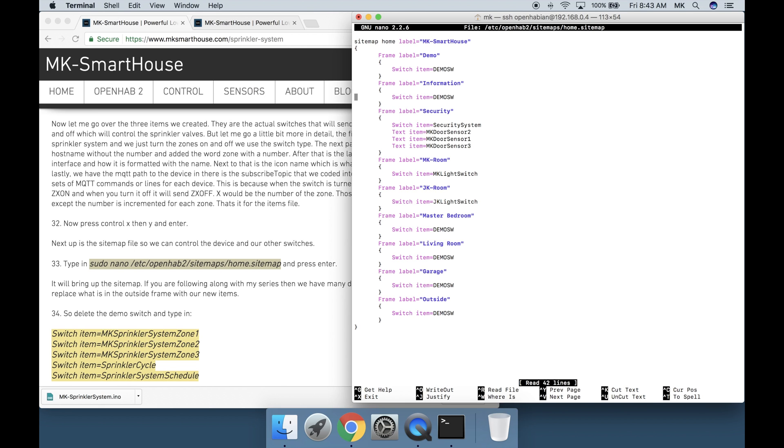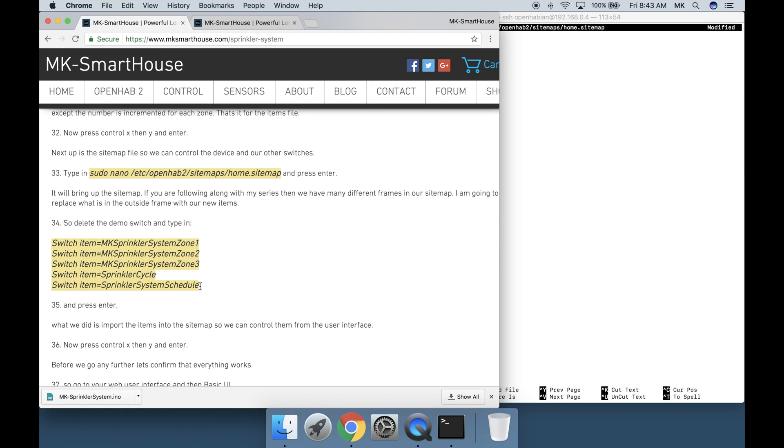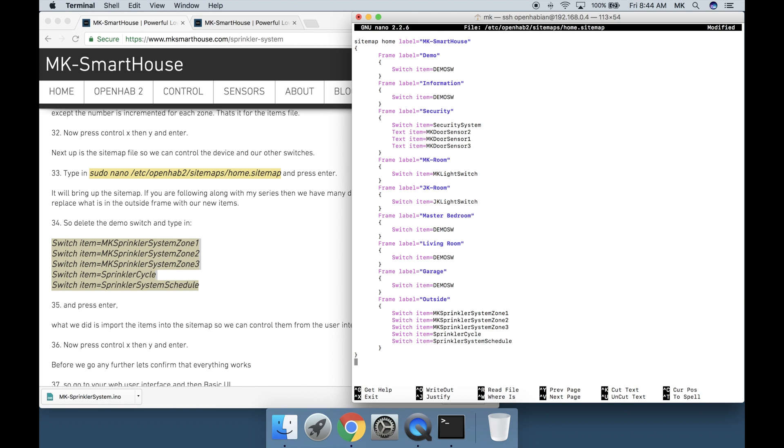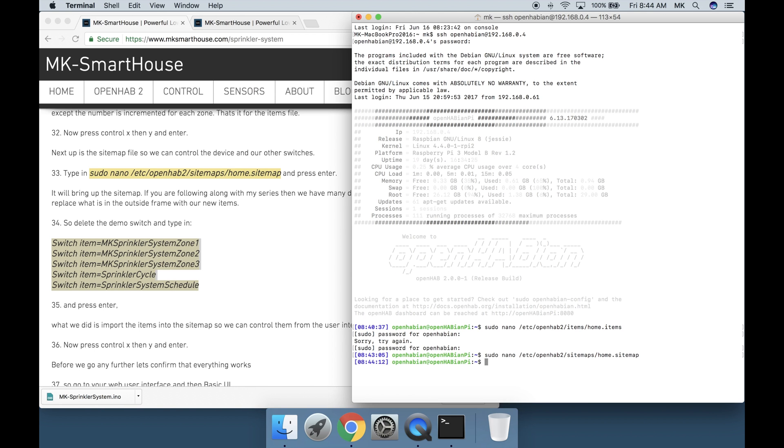If you are following along with my series then we have many different frames in our sitemap. I'm going to replace what is in our in the outside frame with our new items. So delete the demo switch and type in this code block right here that's on my website or on the screen and press enter. What we did is import the items into the sitemap so we can control them from the user interface. Now press control x then y and enter.